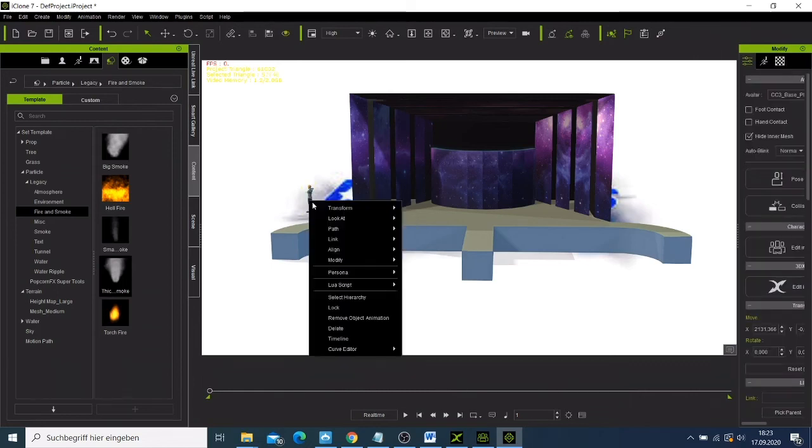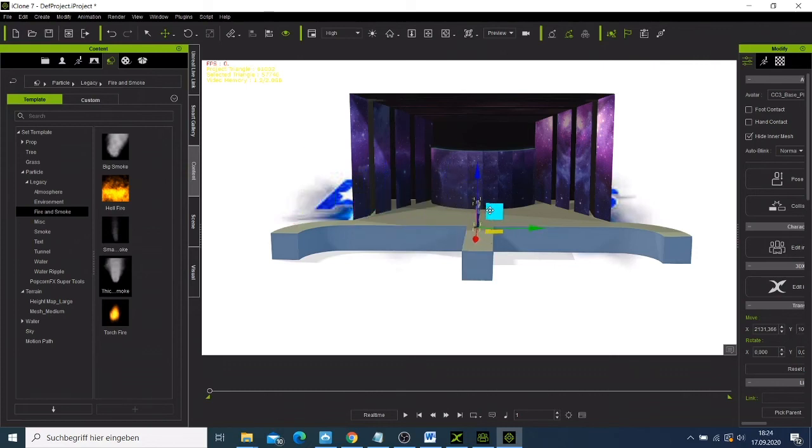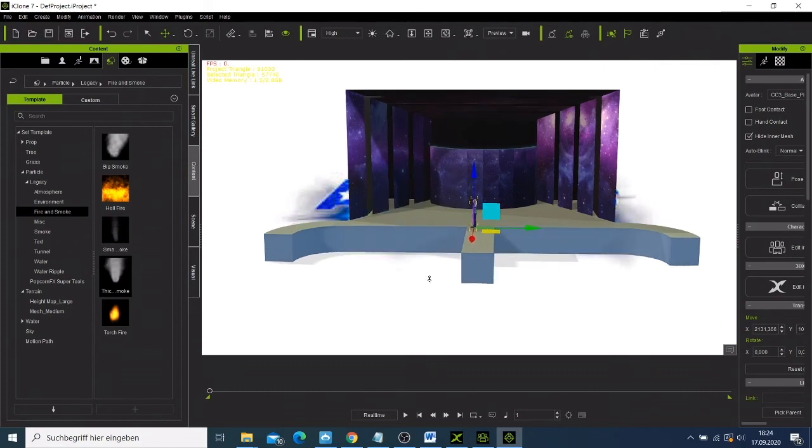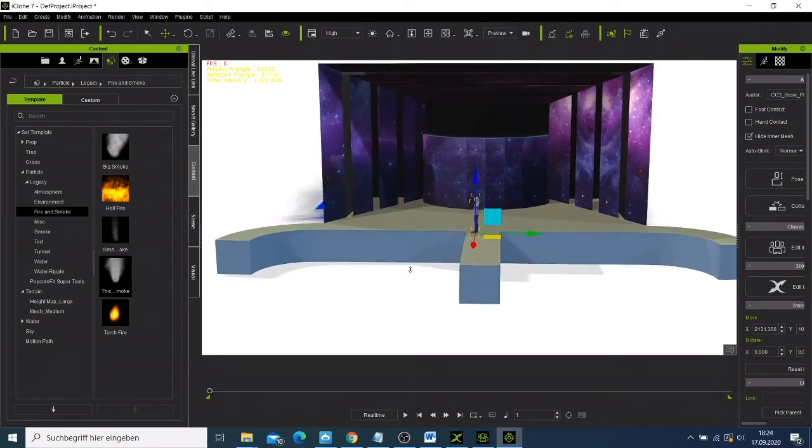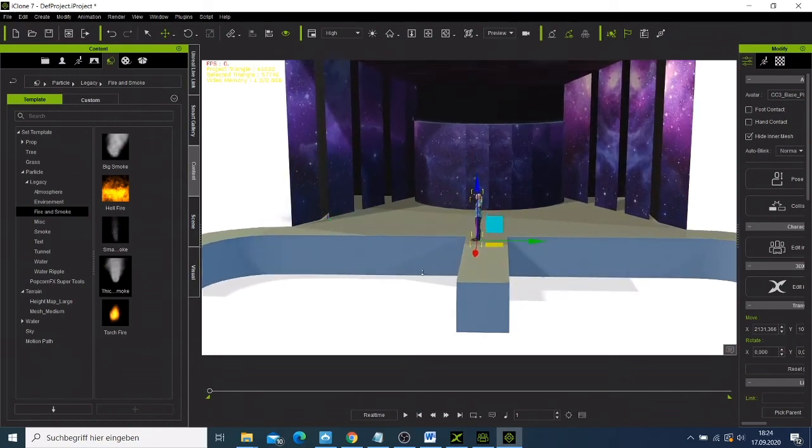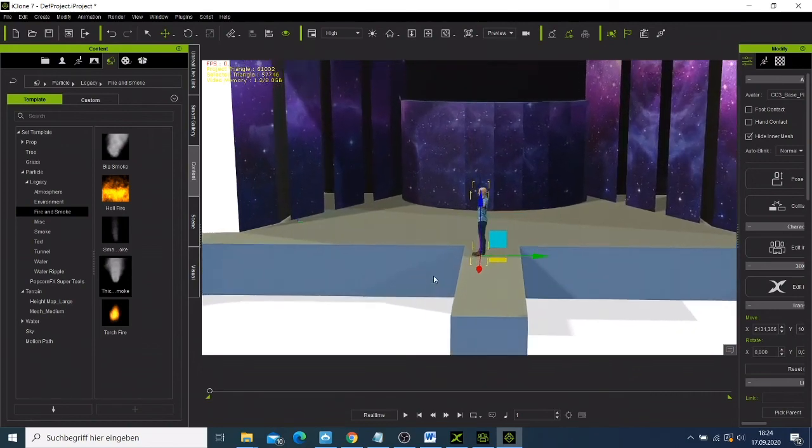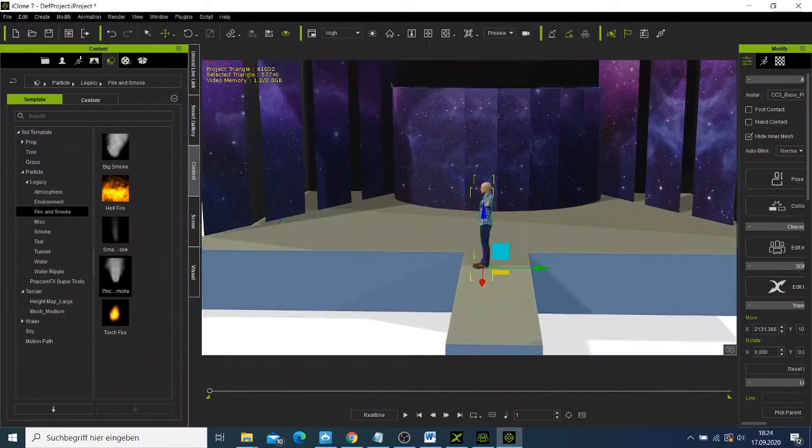We can move him there. Maybe we can zoom a bit to come and see him. What we can do is just rotate him.